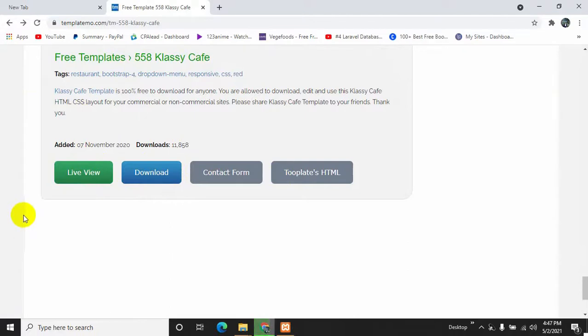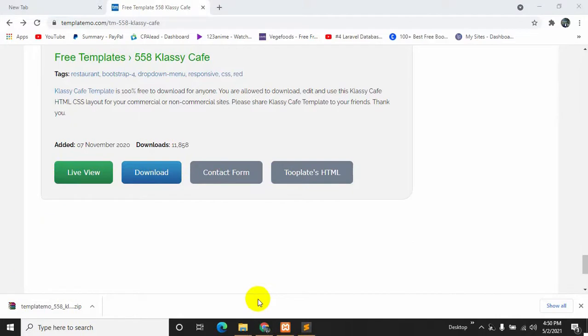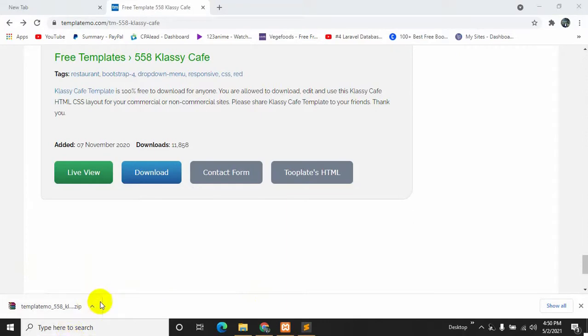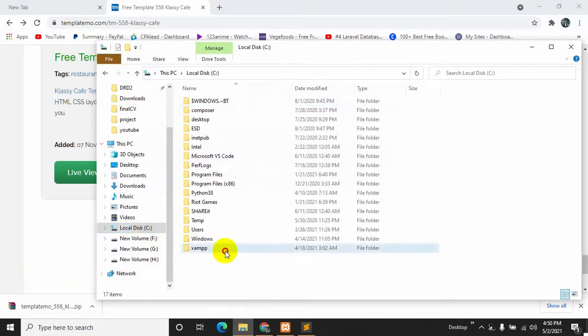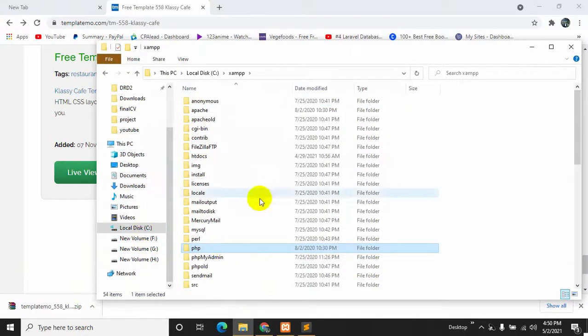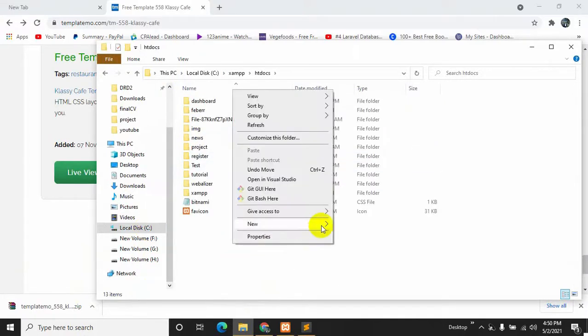It will download a zip file like this. Here you can see that our template is downloaded. So it's a zip file but first let's go to local C drive, then XAMPP, then htdocs, and inside this htdocs let's create a folder over here.